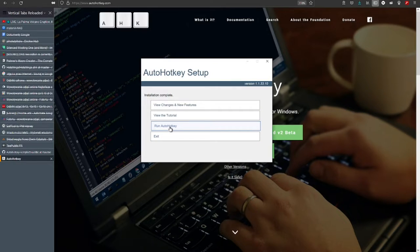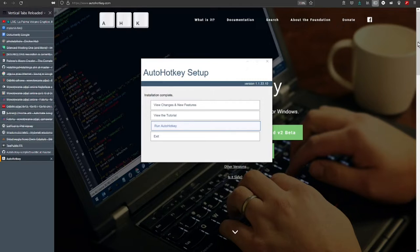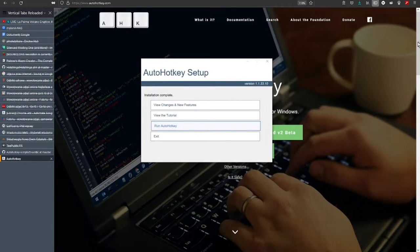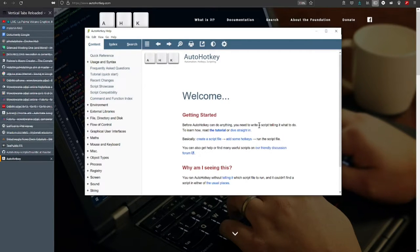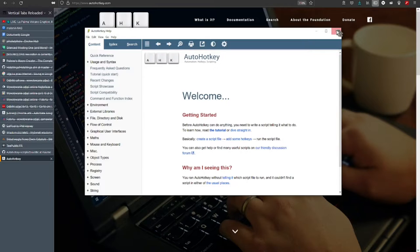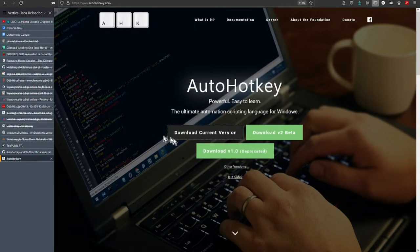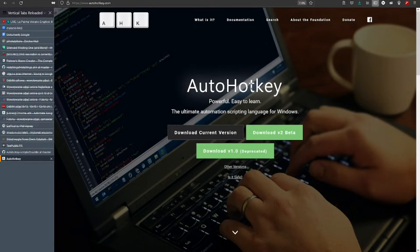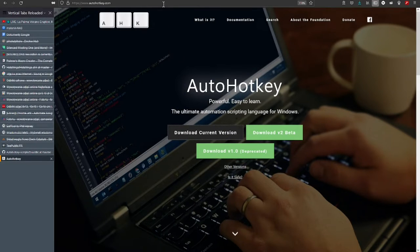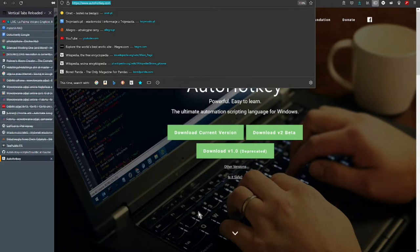Now I can run AutoHotkey and I choose this option. After pressing it, the welcome screen is displayed. I close it, I click exit and I'm done with the first part. The next part is to find hotstrings application.